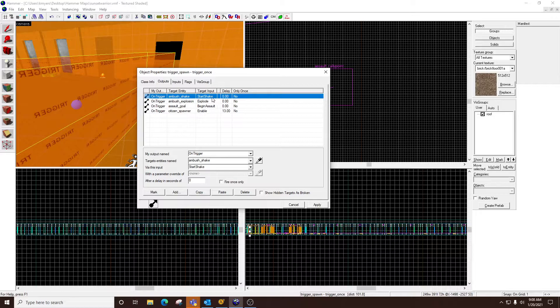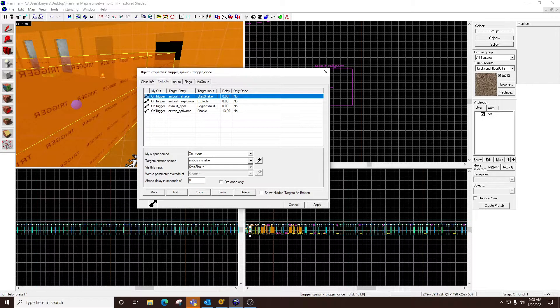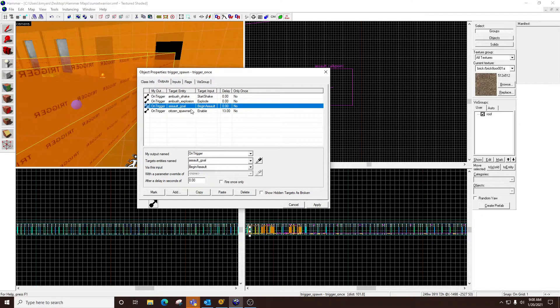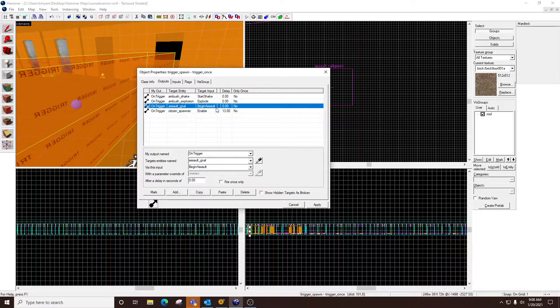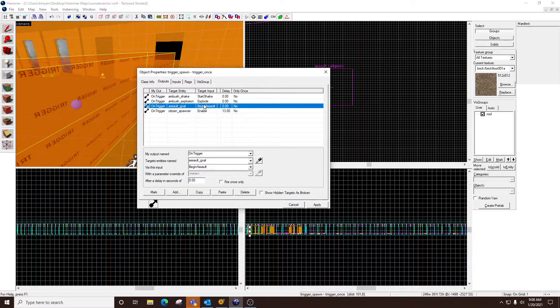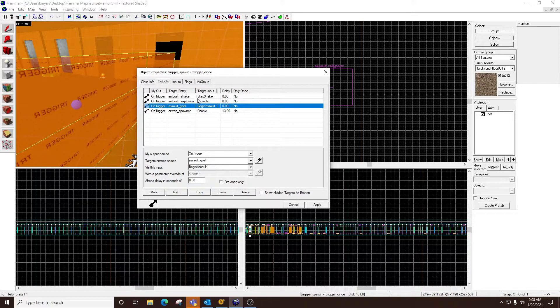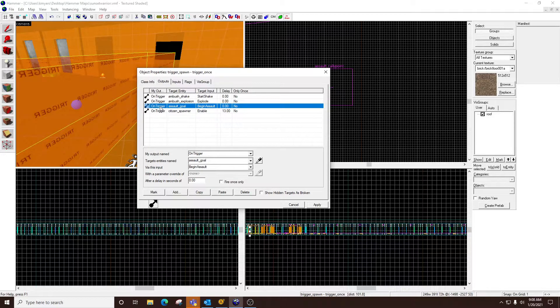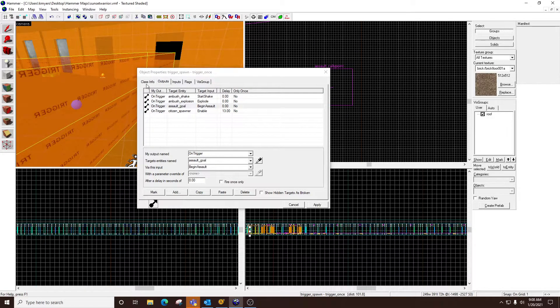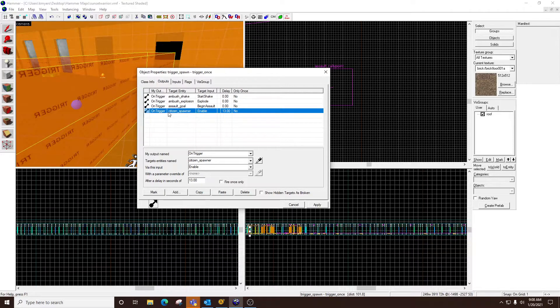I've got the shake and the explosion. And then I've got the assault goal, begin assault. So this is what actually causes the combine guys to run to the assault goal. We've done this before, so nothing really crazy. We already did the explosion, so really what I did here is we did the explosion a few days ago. All I added was this assault goal, begin assault, which makes them run. And then I also added this.